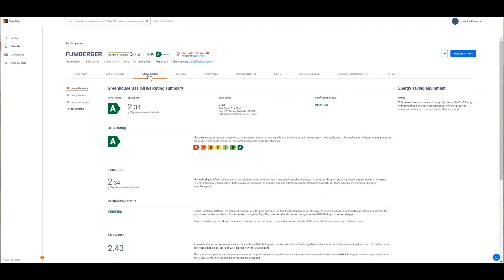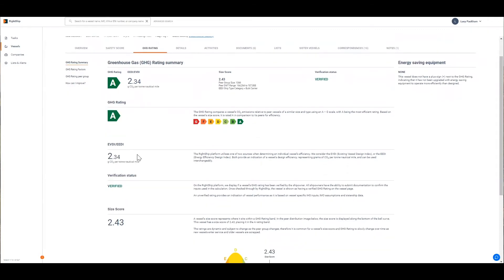These inputs include the GHG rating which indicates where the vessel sits on a scale of A to G with A being the most efficient, the EVDI which represents grams of CO2 per tonne nautical mile and it's the figure that's used to compare vessels of a similar size and type.